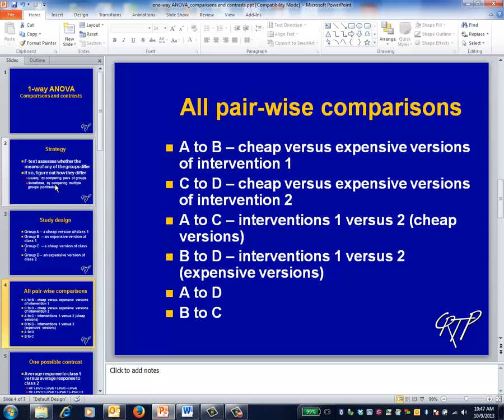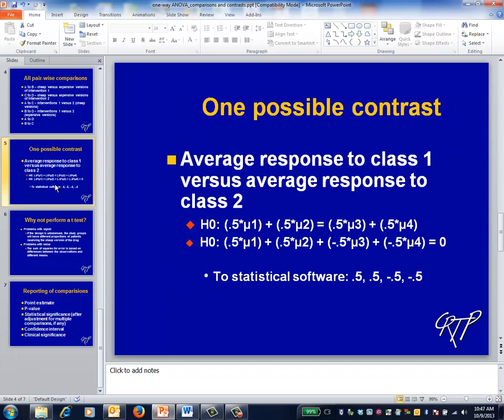Four of these comparisons are intuitive, comparing likes with likes, whereas the last two on the list are less so. To give you a flavor of how contrasts work, suppose that you want to compare the two drug classes. The most natural way to do so is to take the mean of the outcomes from the first drug class and compare it to the mean of the outcomes from the second drug class.